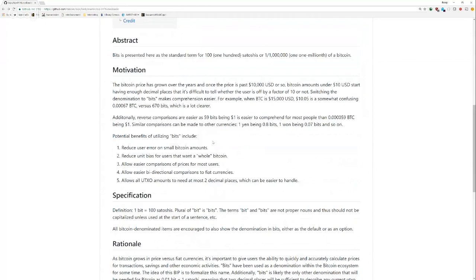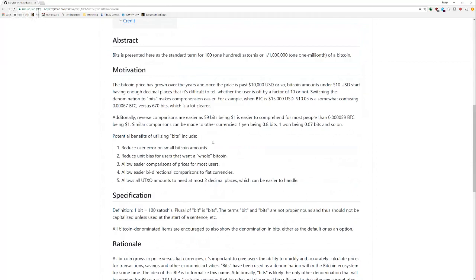It is a lot easier to compare prices for most users. So 0.00067 versus 0.0009, that's going to be hard for people. Whereas it's like 670 bits versus 90 bits. Okay, well, one is about eight times more than the other or something like that. It's a lot easier to do that comparison. Allows bidirectional comparisons to fiat currencies. That's also true. And all amounts, at least in the current UTXO set, need at most two decimal places, which is sort of the standard. The U.S. dollar, for example, does $1.05 is like 1.05. It doesn't go beyond two decimal places.